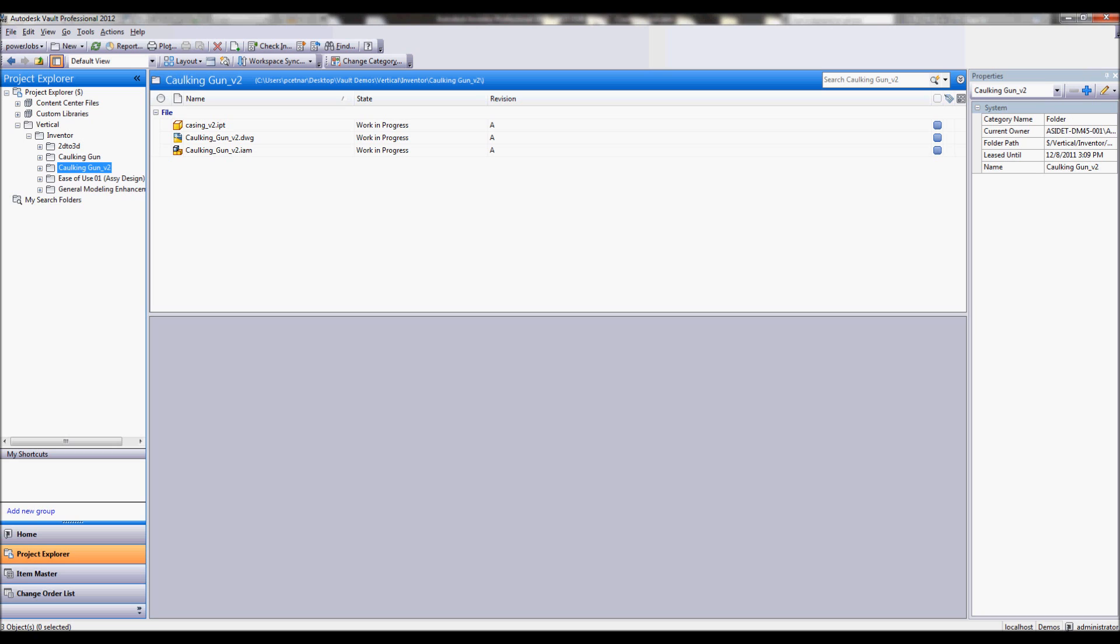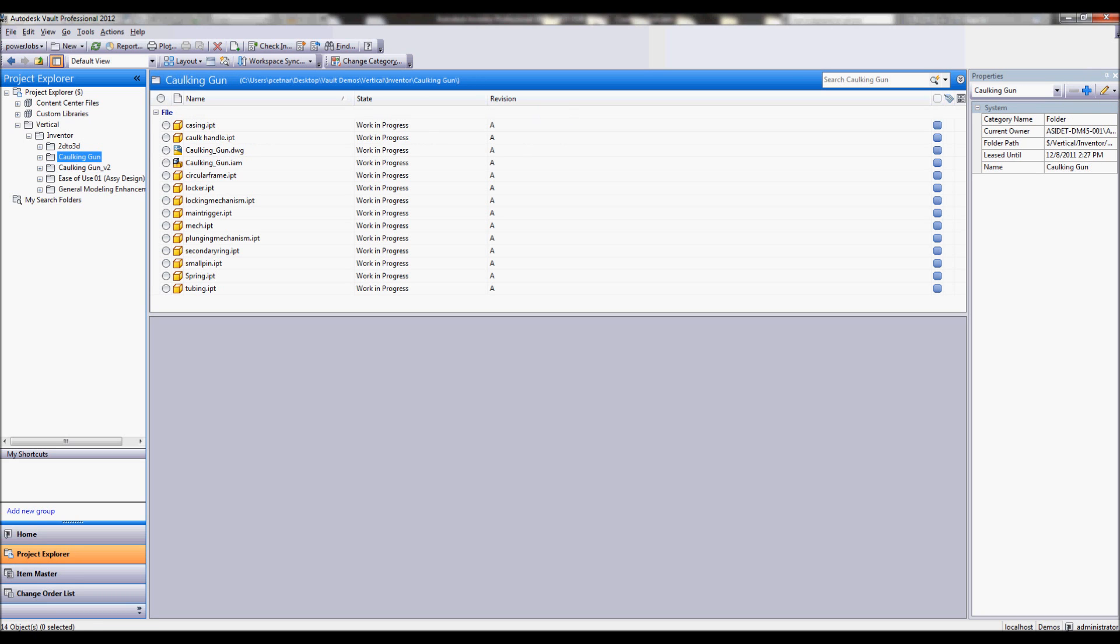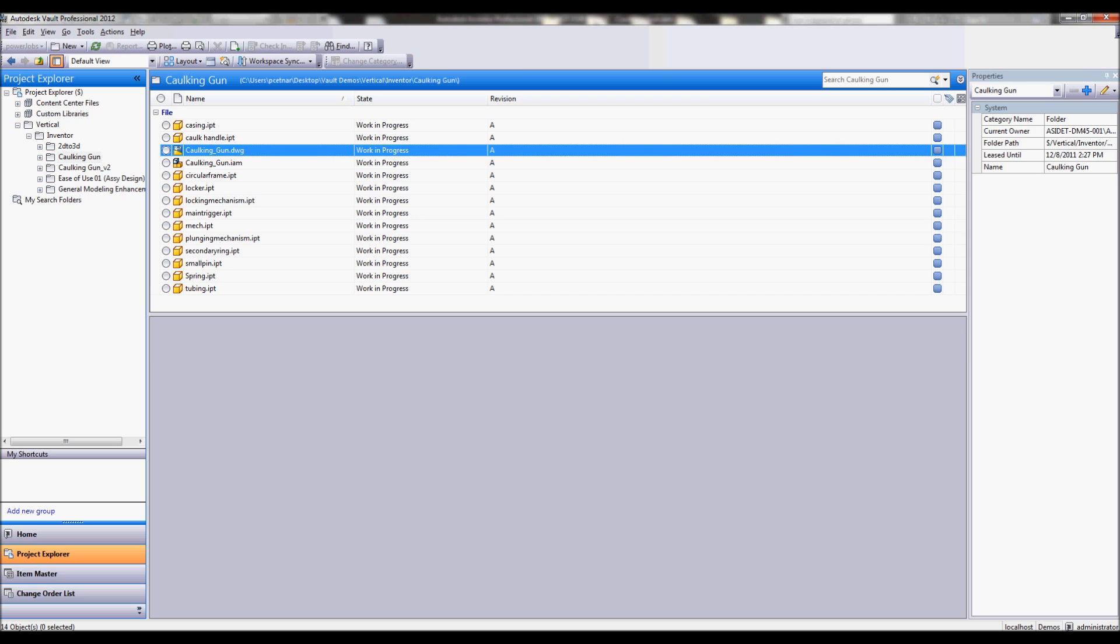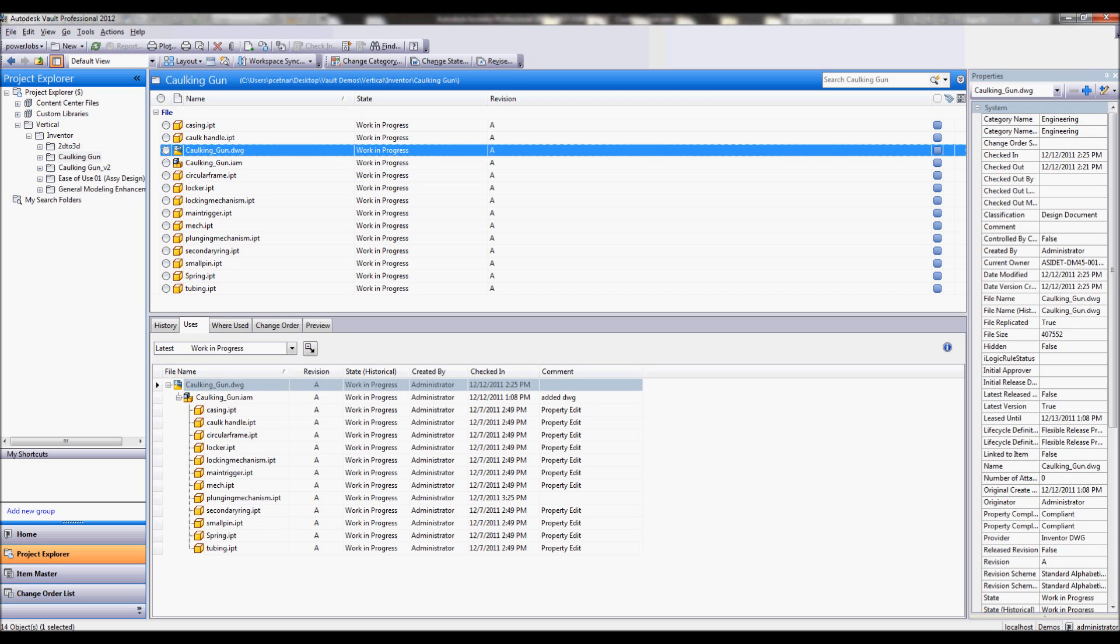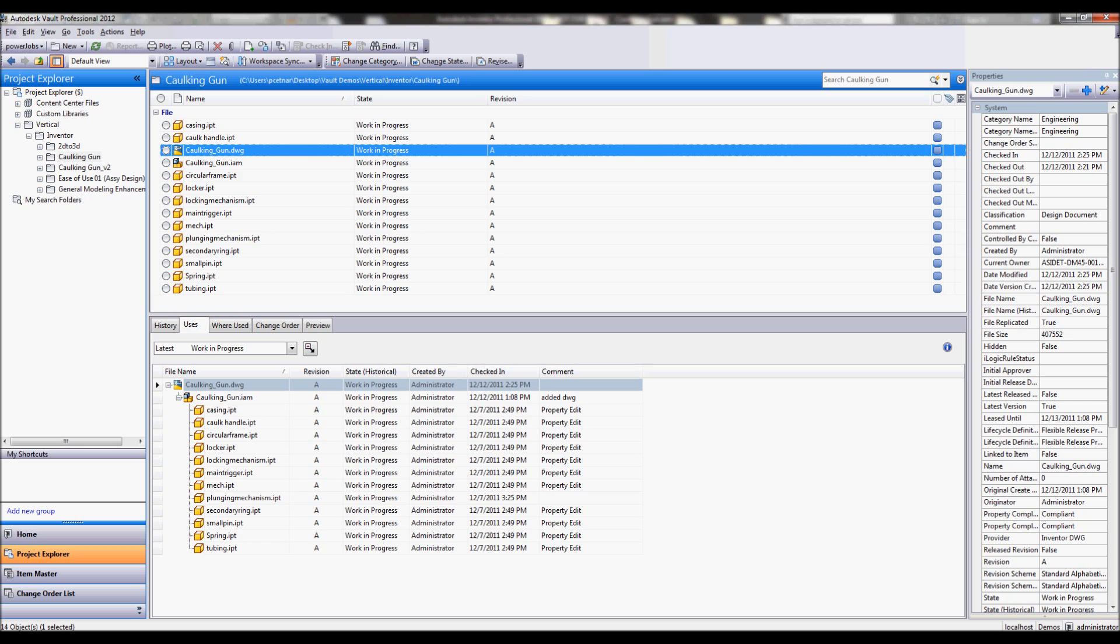Okay, now before I even start to take a look at updating this stuff in Inventor, as I investigate some of these different files, what Vault also brings to the table is an environment to allow me to inspect relationships between my different files. So in my Vault browser I actually have a uses tab which kind of tells me, for this file that you actually have selected, what does it actually use? What makes up my drawing file? Well, I have an instance of my caulking gun assembly which in turn has links all to these individual parts.